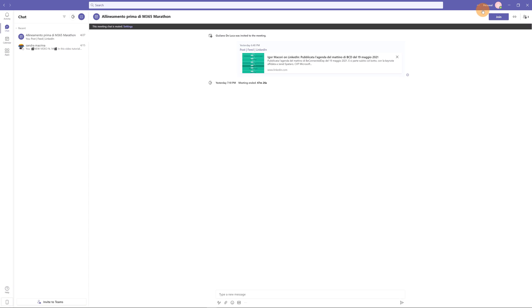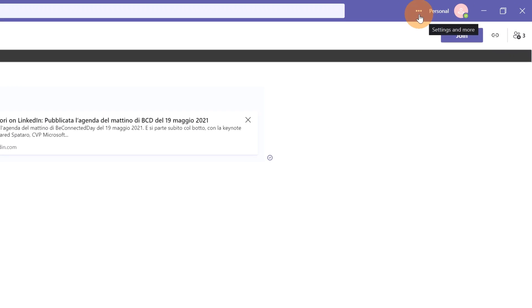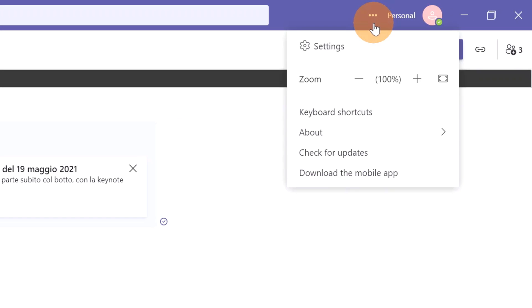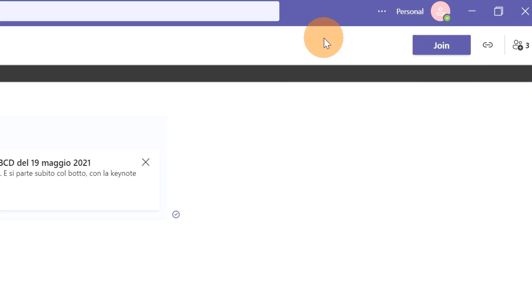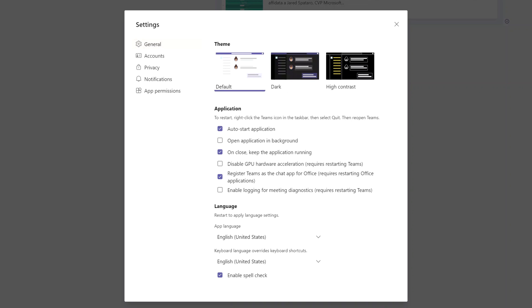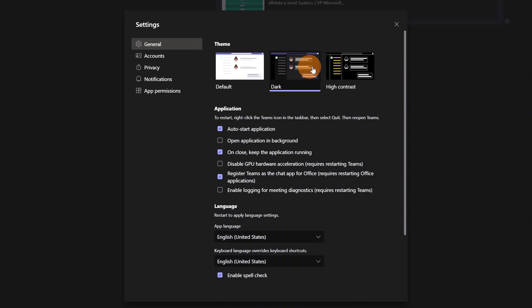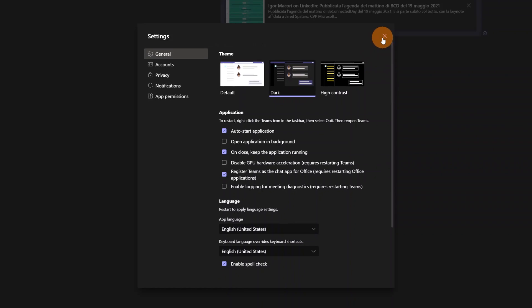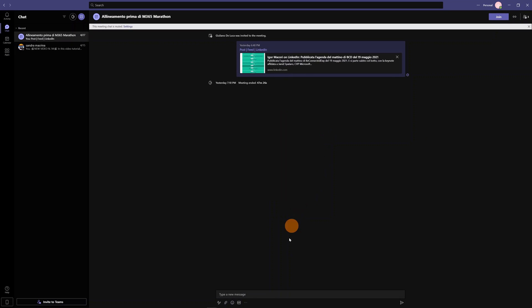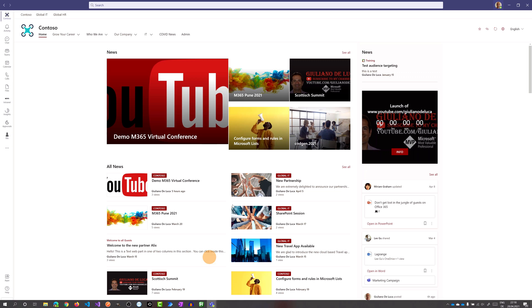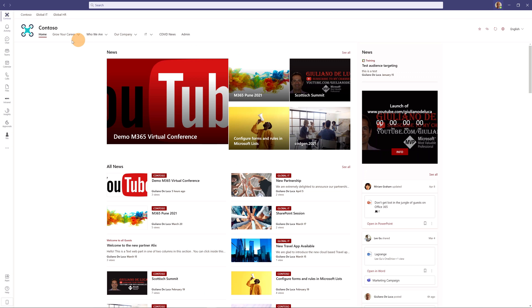Now, here I have independent settings. If I click on the settings and more on the ellipsis button and then settings, we can see that I have the settings panel here available. Now, here I can set the dark view for example for my personal account and then I can switch back on my business account with the normal and default view.